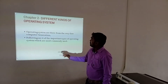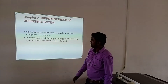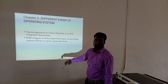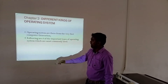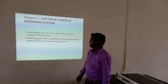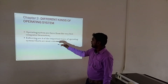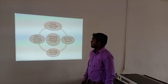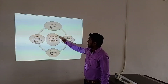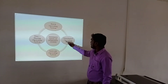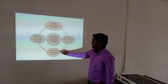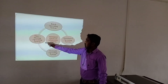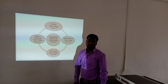Chapter 2: Different Kinds of Operating Systems. Operating systems have existed from the very first computer generation. The following are four important types: Batch Operating System, Distributed Operating System, Network Operating System, and Time-Sharing Operating System.